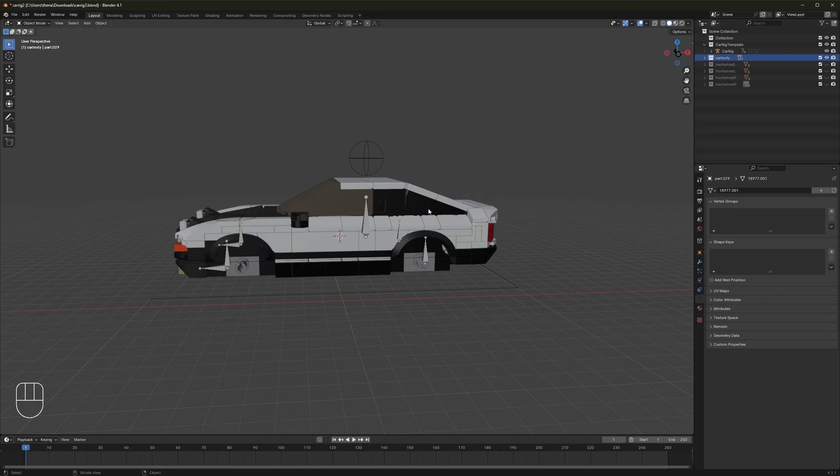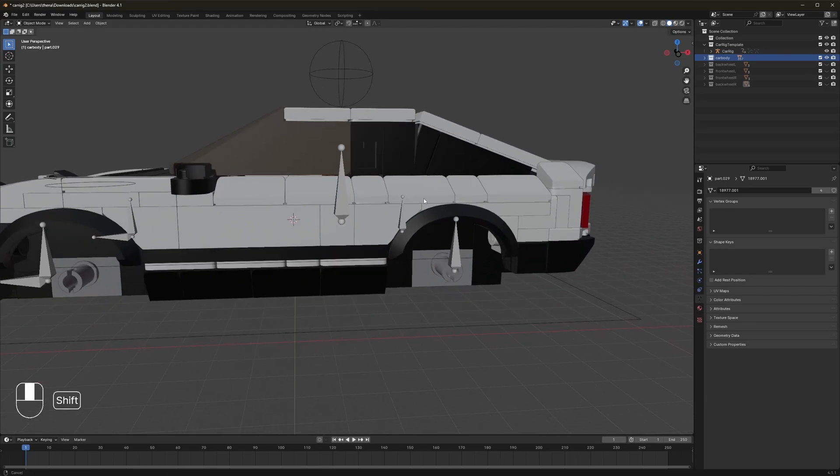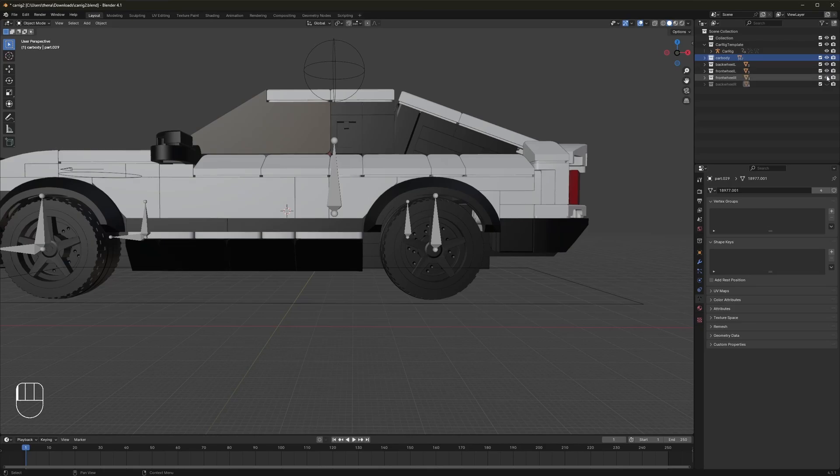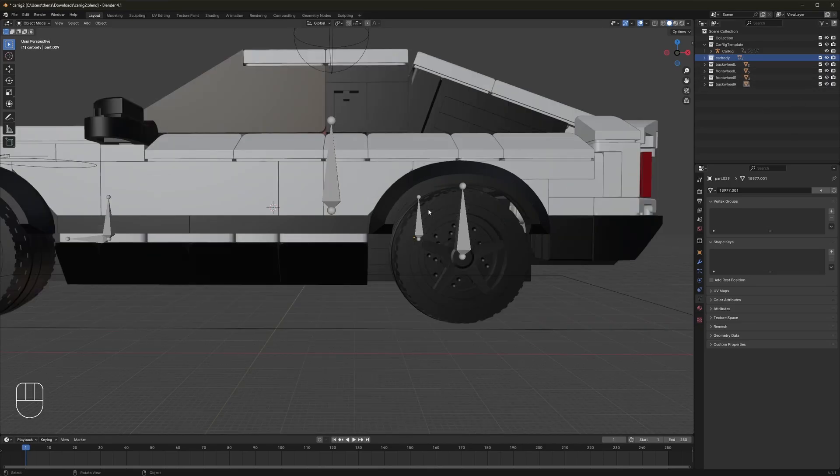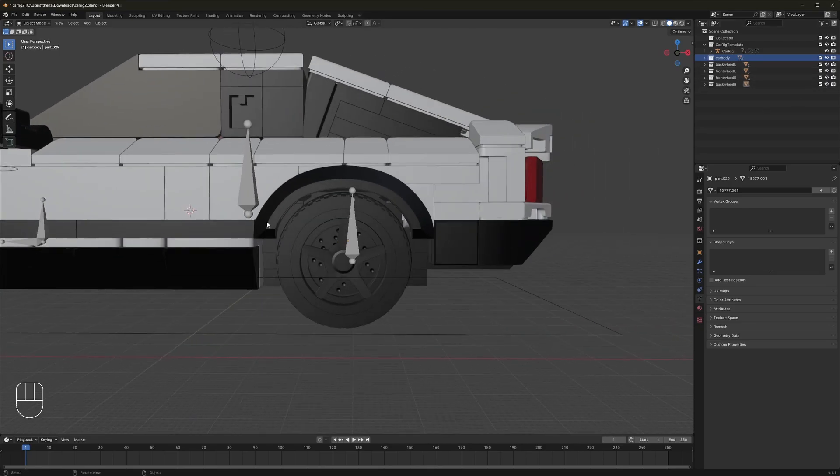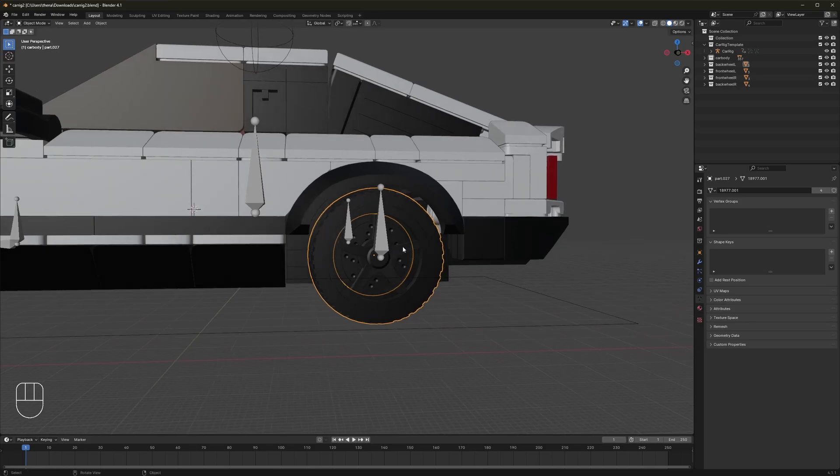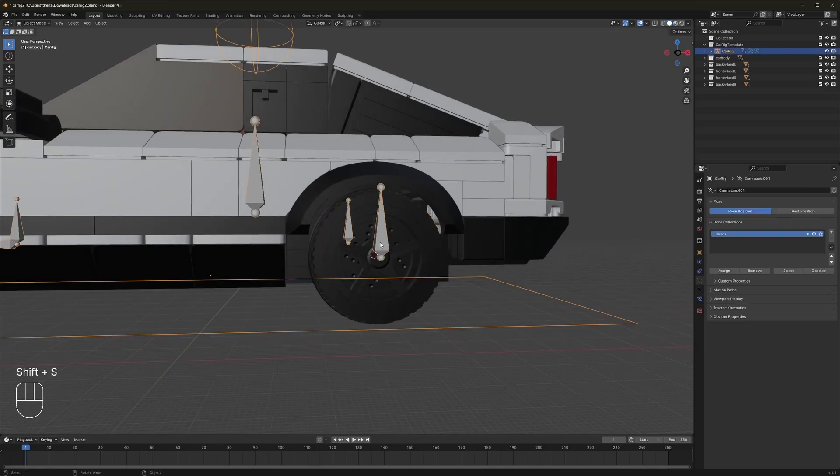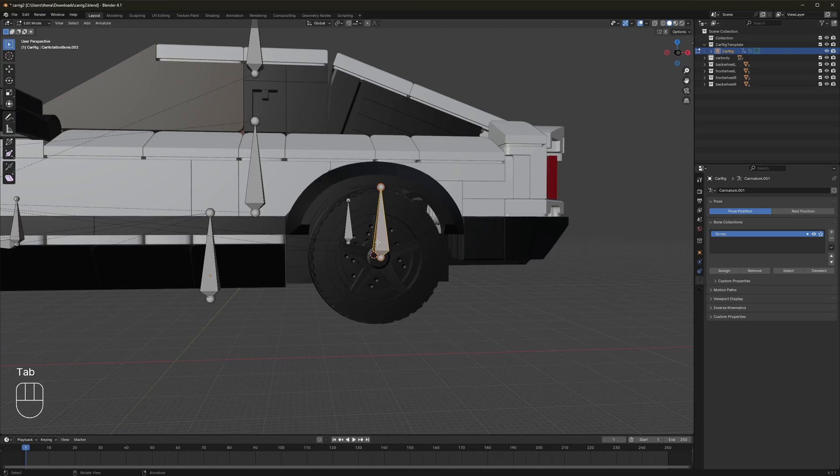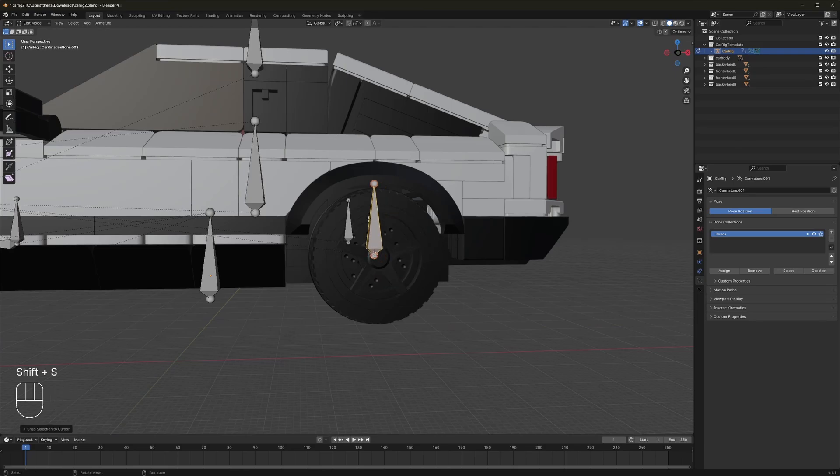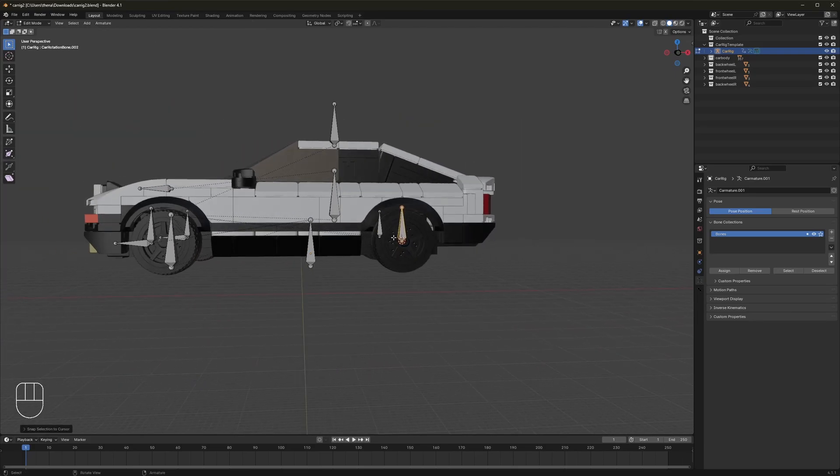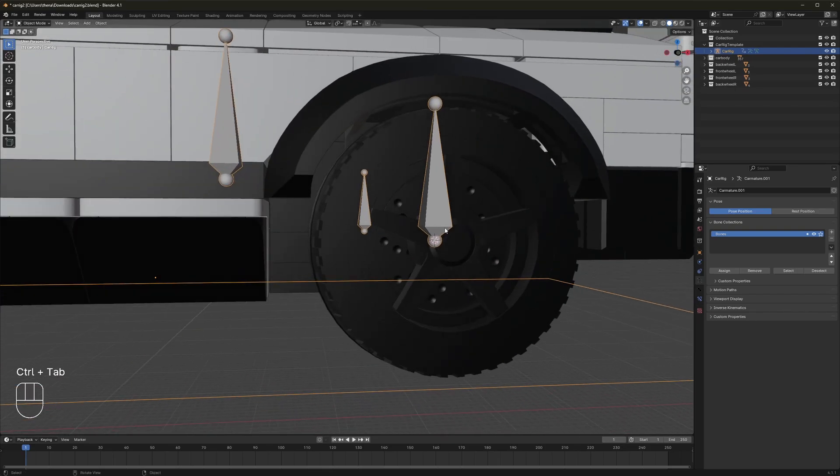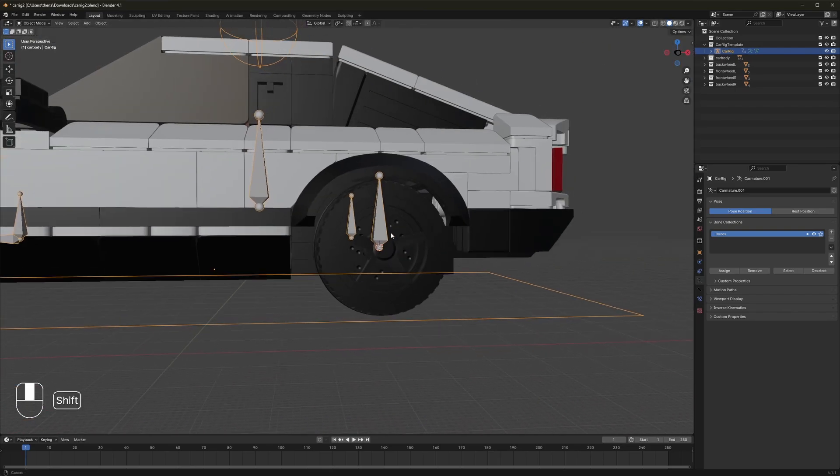So let's unhide the rig here. Then what we need to do now is line up all the wheel bones with the actual wheels. So let's unhide those quickly. And how you do that is find the outermost wheel, the actual wheel part, this big tire here. Shift S, cursor to selected. Click on this. Click tab. Make sure this one is selected. Shift S, selection to cursor. If you go back into object mode, see that it's now properly aligned.